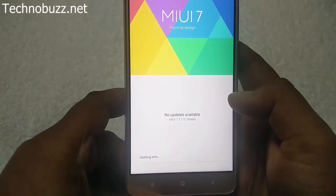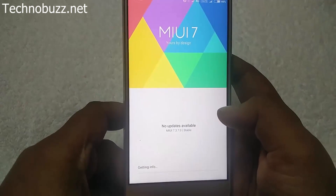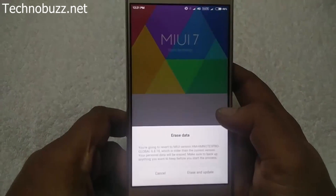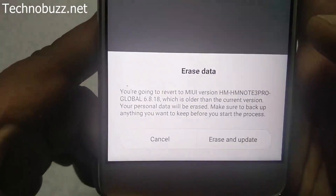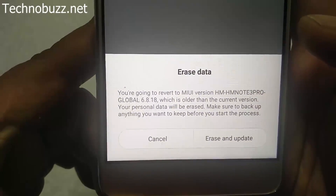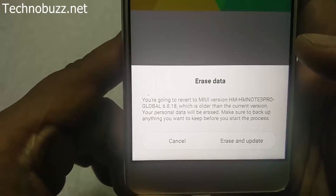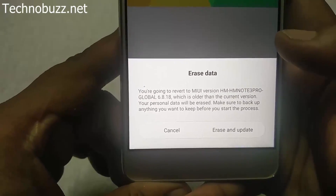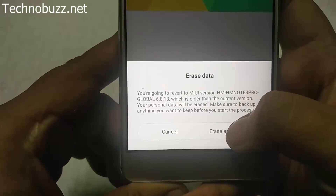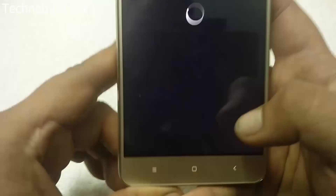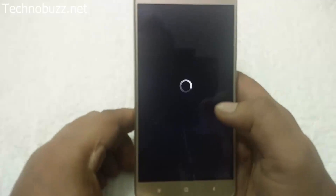Just wait for a few seconds. Now you can see the message about erasing data — it will erase all your data from the phone. As I already told you, do take the backup first. Tap Erase and Update. Now your phone will reboot and the flashing process will start.